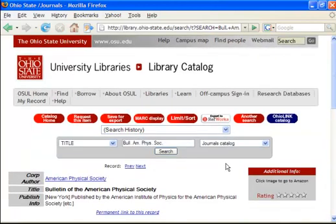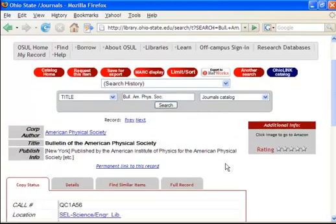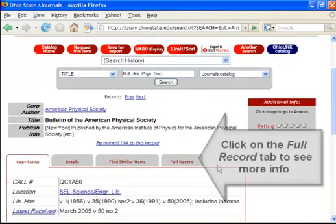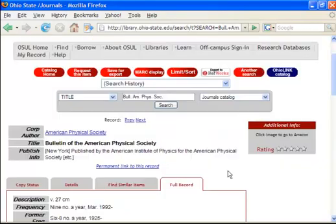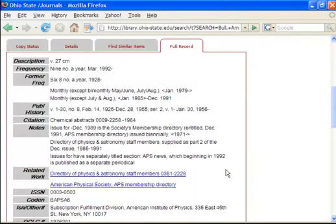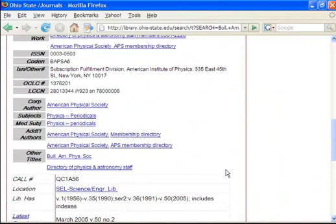We get an item called Bulletin of the American Physical Society. If we look at the full record for this item by clicking on the full record tab, we can scroll down and see that this is indeed an alternate title for this item.